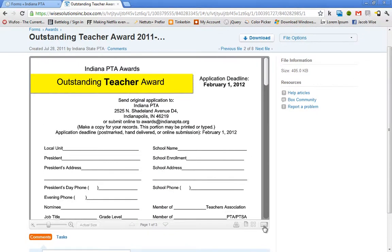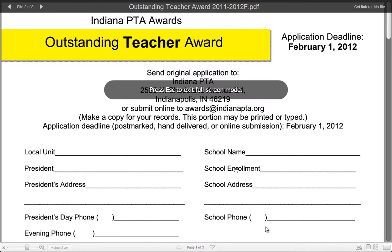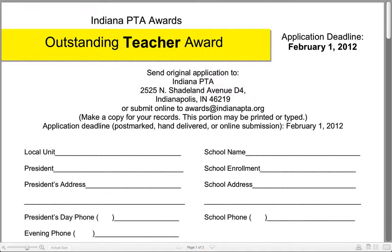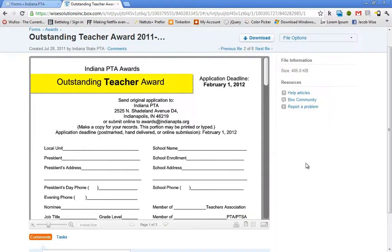You can also go full screen mode in the bottom right corner of the file. There's a go full screen option. If I wish to return to normal view, I can click that button again or hit escape.